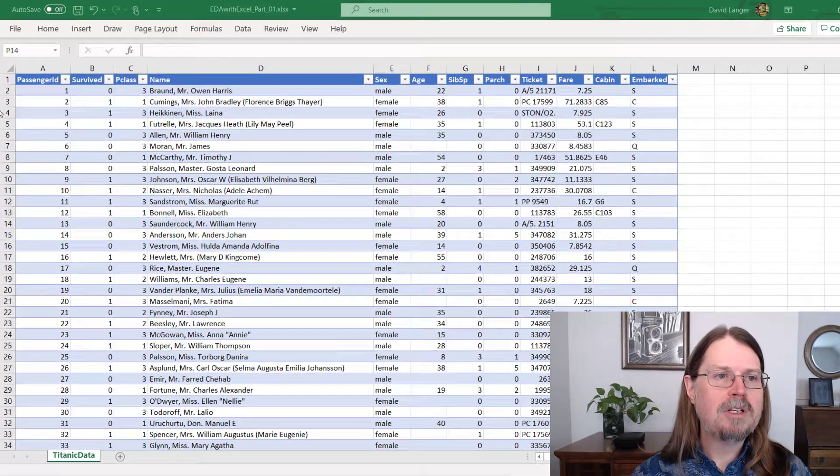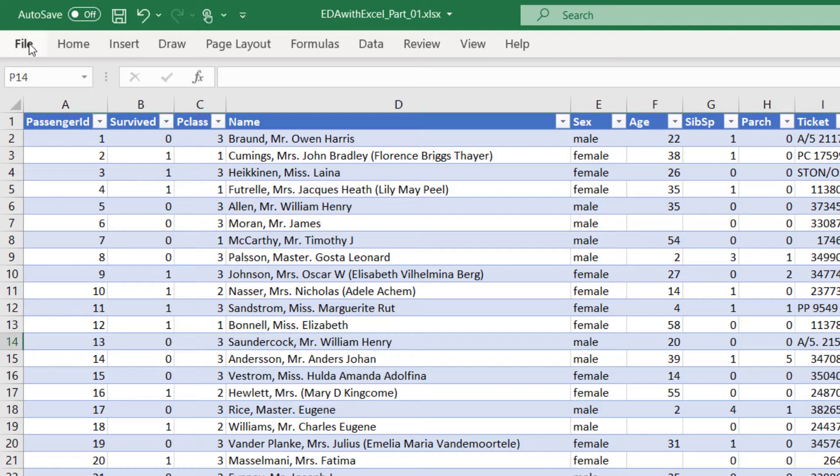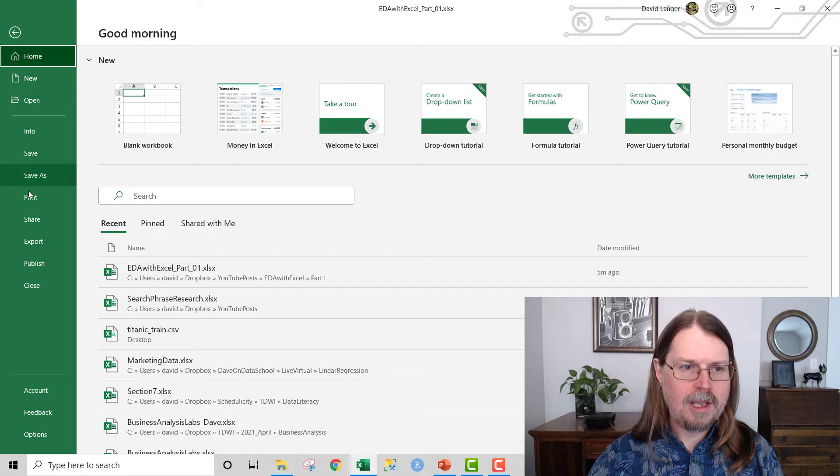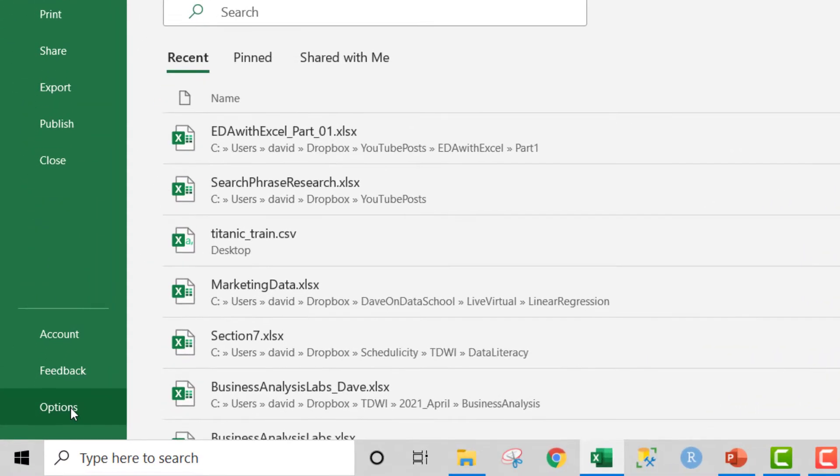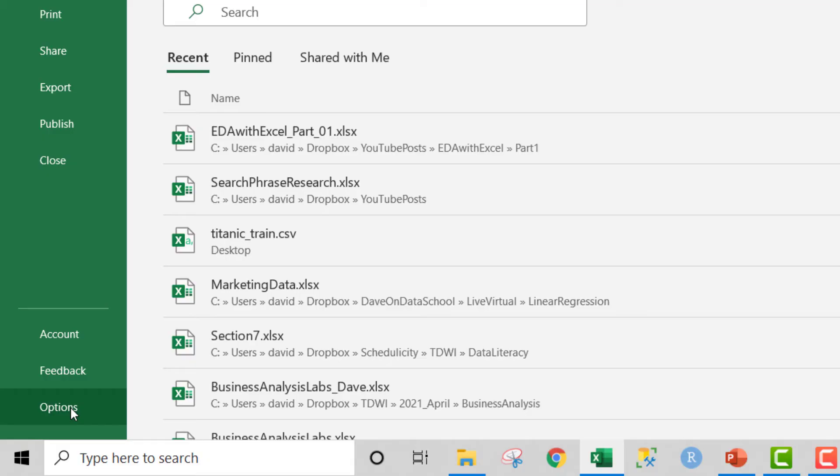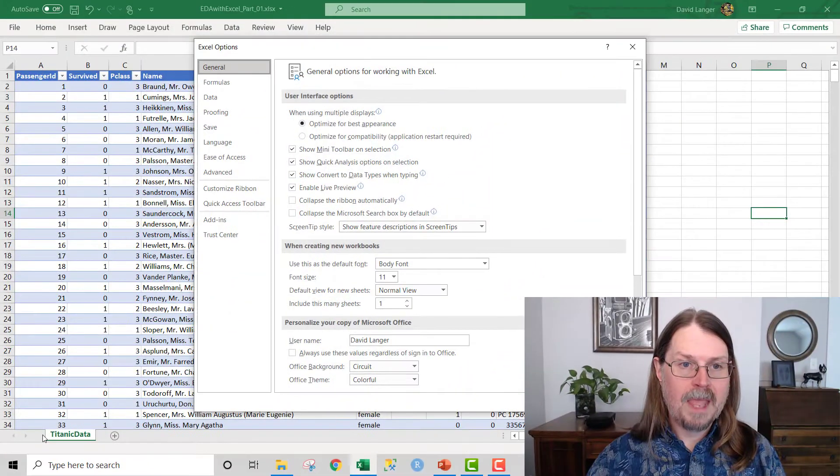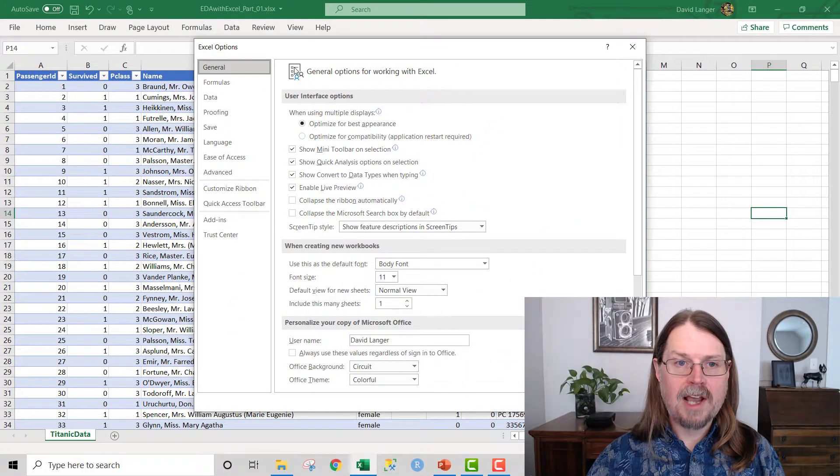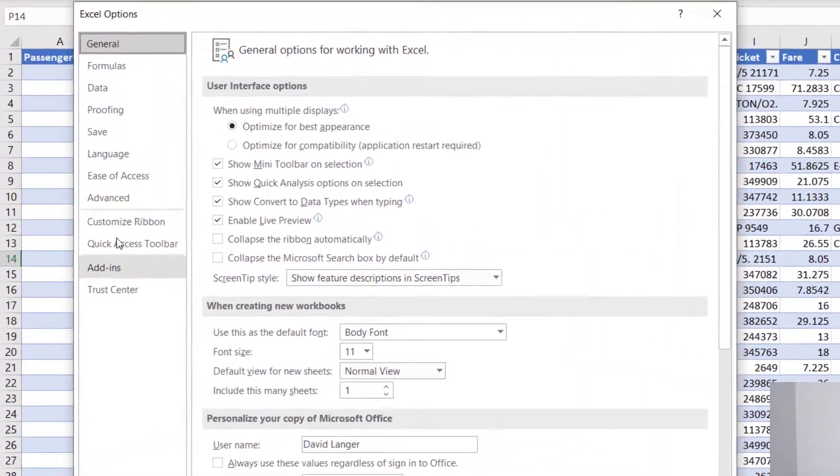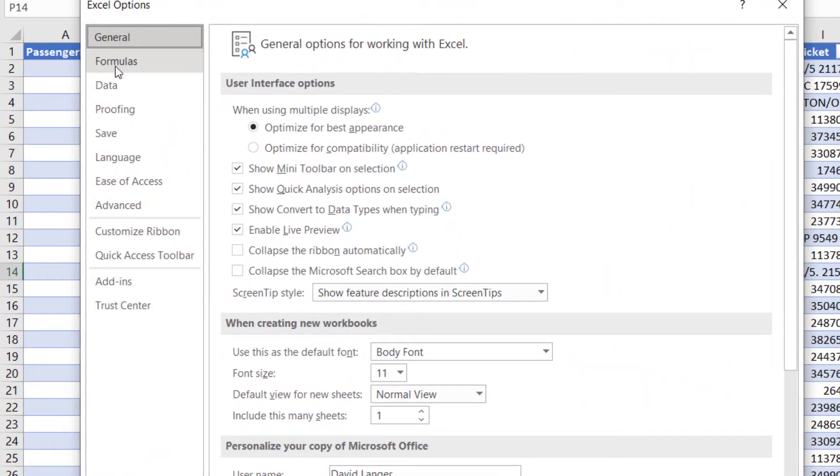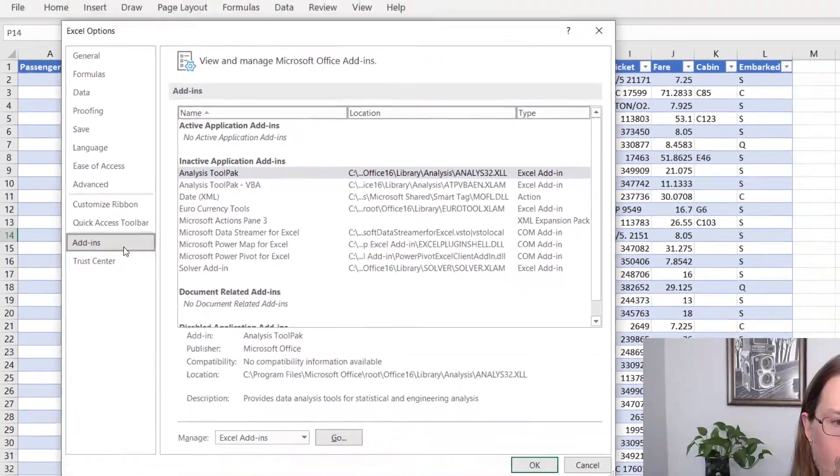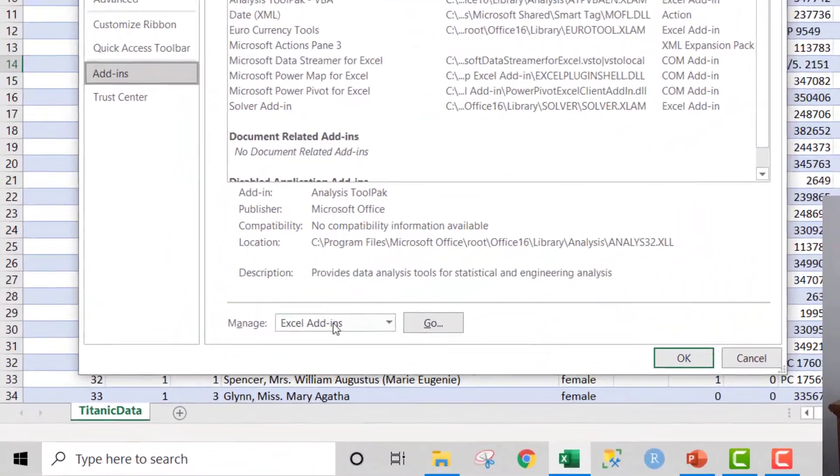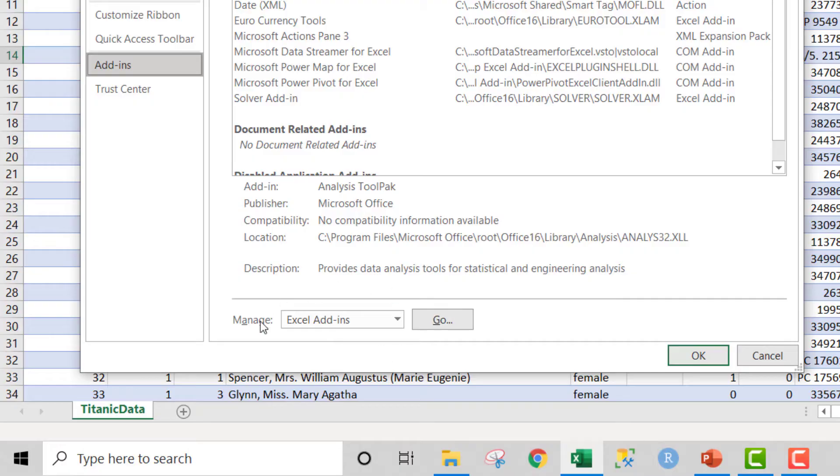So the data analysis tool pack is an awesome add-in that provides a bunch of really cool features for us to use to analyze our data, to explore our data. Let's go ahead and enable that. So how we do that is we go up here to file and we click on file. Then way down here, we want to go to options.